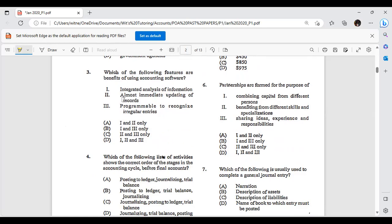The benefits of using accounting software include: integrated analysis of information, almost immediate updates, and being programmable to recognise regular entries. So all three options are correct.